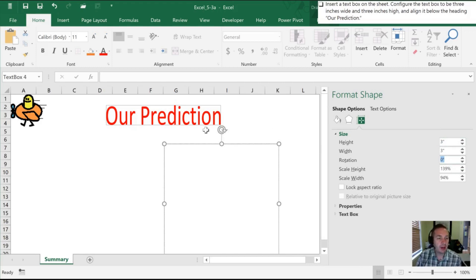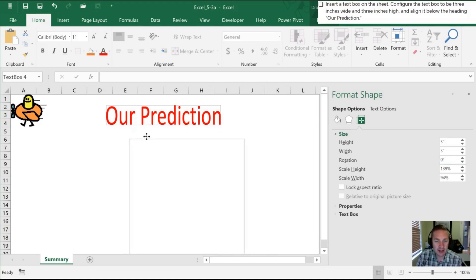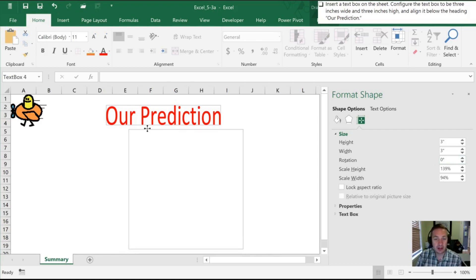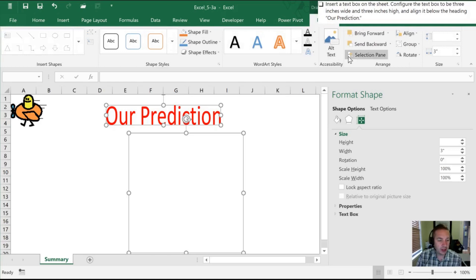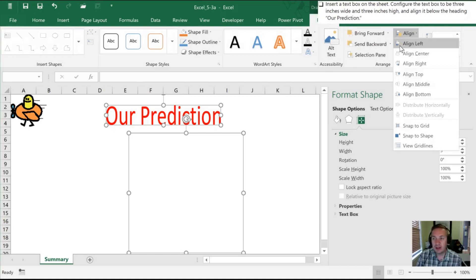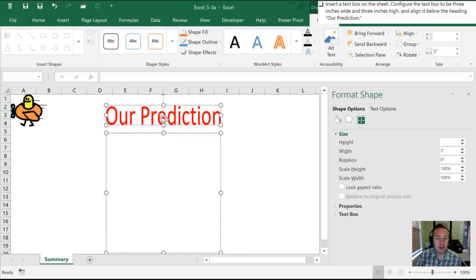We want to align it below the heading for our prediction. Rather than try to eyeball that, Excel does give us the ability to line it up perfectly. The first one we select is what it's going to get aligned to. I'm going to hold Ctrl+Shift and select our text box. In Drawing Tools Format we're going to select the Align option and then Align Left. After doing that it has moved the text box to align perfectly with the left hand side of our prediction, and we know that it is sized properly.